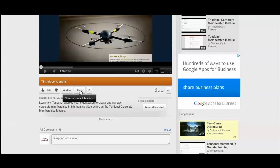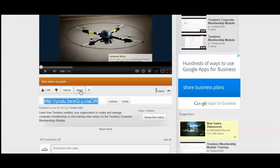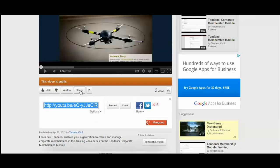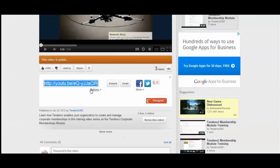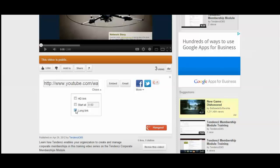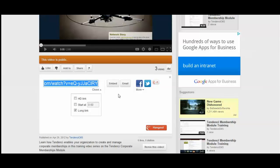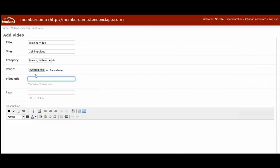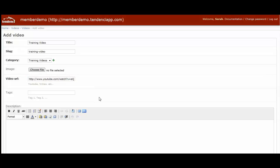Share or embed this video button will expand when you click on it. And you want to use the options to get the long link. And you see now this box has changed. And then you'll just come in and you'll copy it. And you'll paste that link right here in the video URL on your Tendency site.